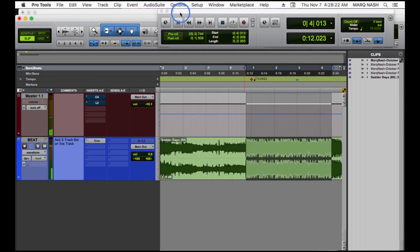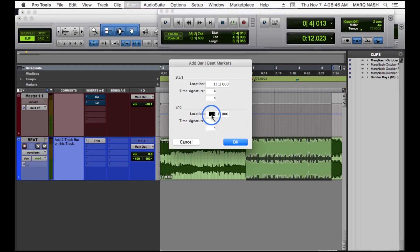All right, sounds good to me. Go up here to Identify Beat. Got a four bar loop, so we're going to hit one and five. And when you press Enter, you're going to notice over here that's going to change.